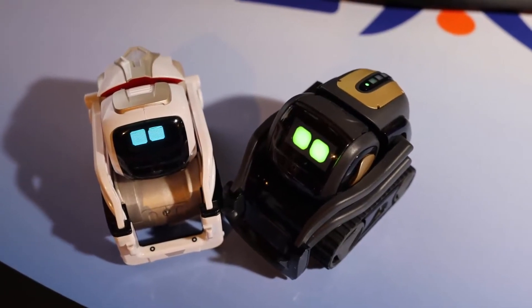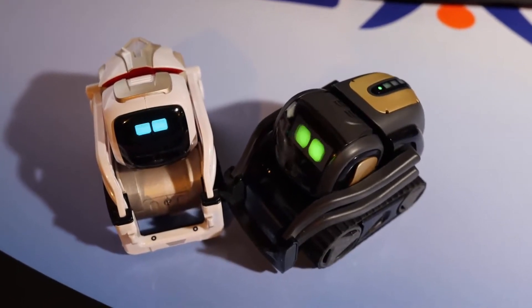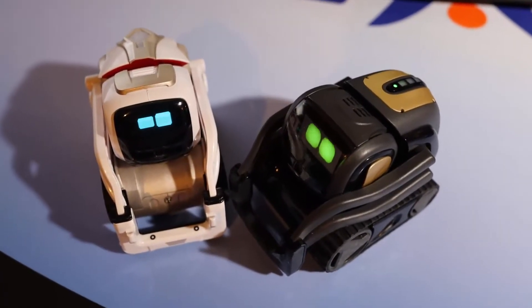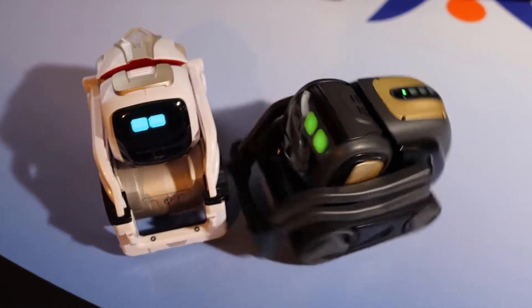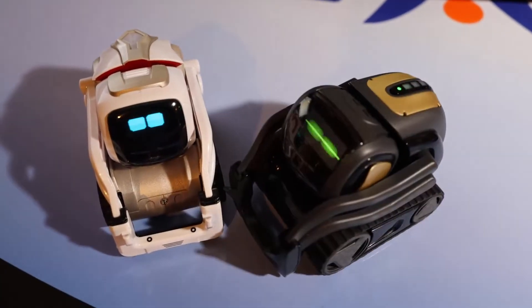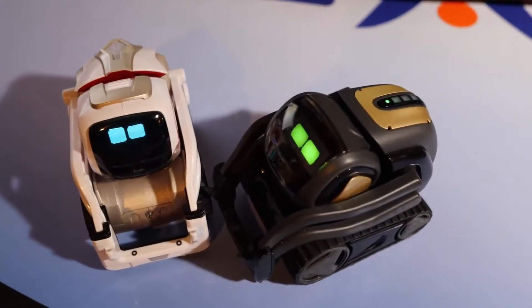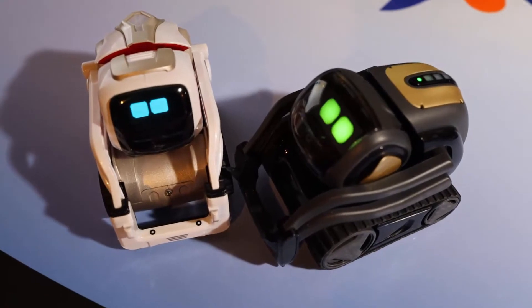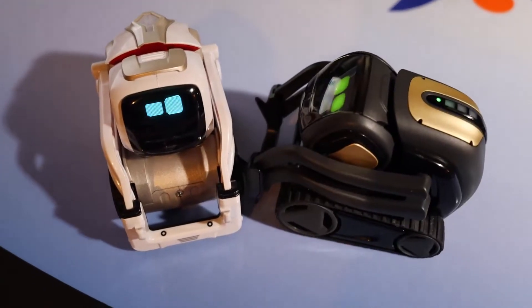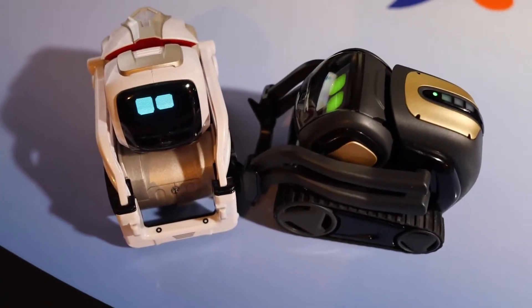One of the things that you'll notice immediately is that Cosmo's eyes are blue and they're only blue. Vector's eyes can be whatever color. Currently they're green. We'll show that in more detail in a bit.